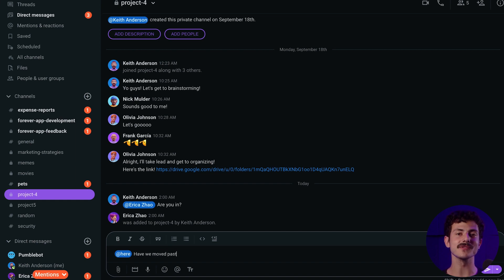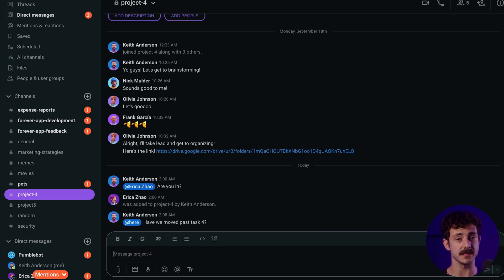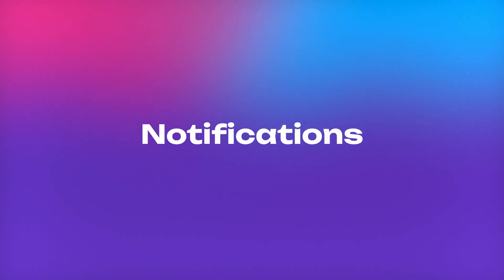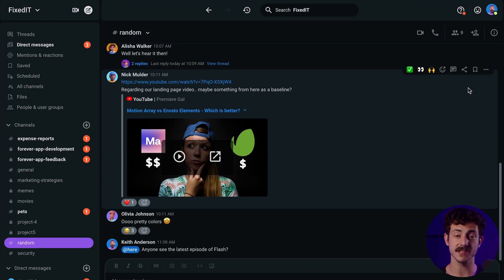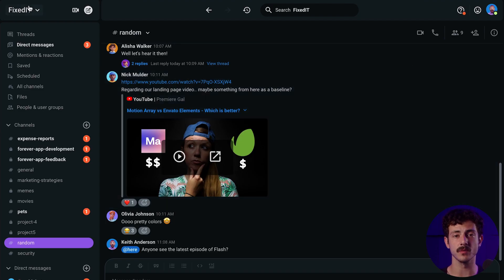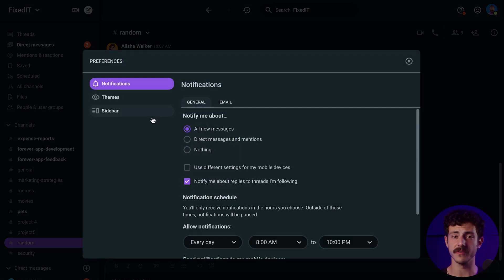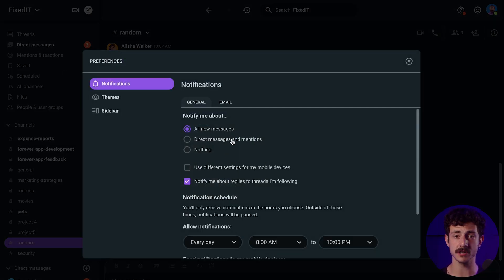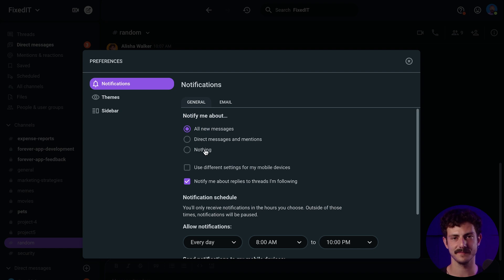Regular users also have the option to set different preferences for the workspaces. These include notifications, themes and the sidebar. Let's see what settings users can set in terms of notifications. First, you can choose what you'd like to be notified about. This could be useful if you want to be more focused on your tasks. You can be notified about all new messages, only direct messages and mentions, or not notified at all.